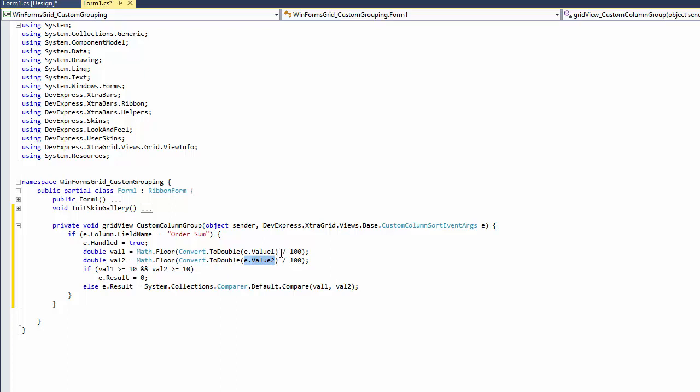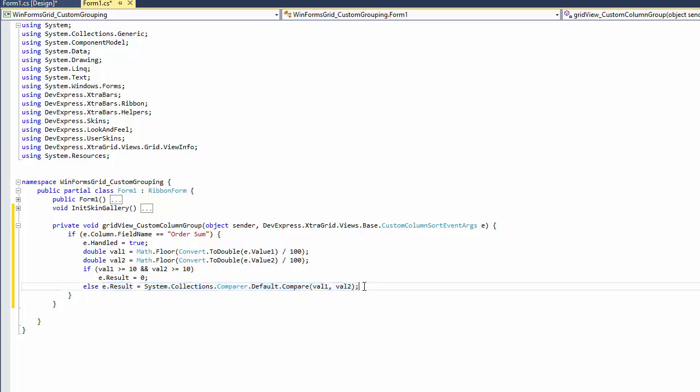To place all values above 1000 into the same group, the handler assumes that results are equal if they are both greater than 10. The result parameter is set to 0 in that case. Other values undergo standard comparison. The event's handled parameter is set to true to prevent the default comparison mechanism from being invoked after event execution.